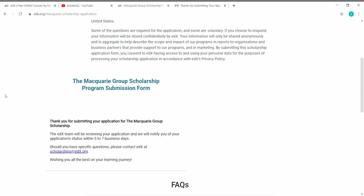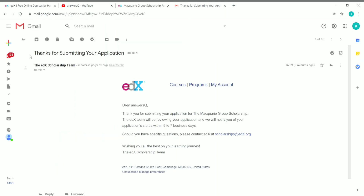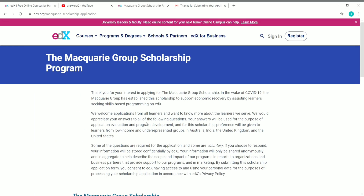After submitting, you will see a thank-you message: 'Thank you for submitting your application for the Macquarie Group Scholarship. The edX team will be reviewing your application and will notify you of your status within five to seven business days.' You will also receive a confirmation email from the edX team once your application is submitted.